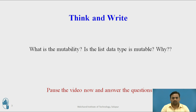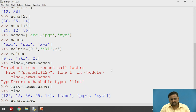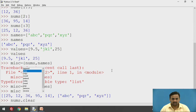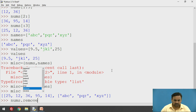I want to ask: what is mutability, and is the list data type mutable? Mutability is the quality that allows programmers to manipulate particular data. Yes, the list is a mutable data type because the programmer can update its values. As we just saw, methods like `append`, `extend`, and `remove` allow you to make changes in a list — that's why the list is called a mutable data type.